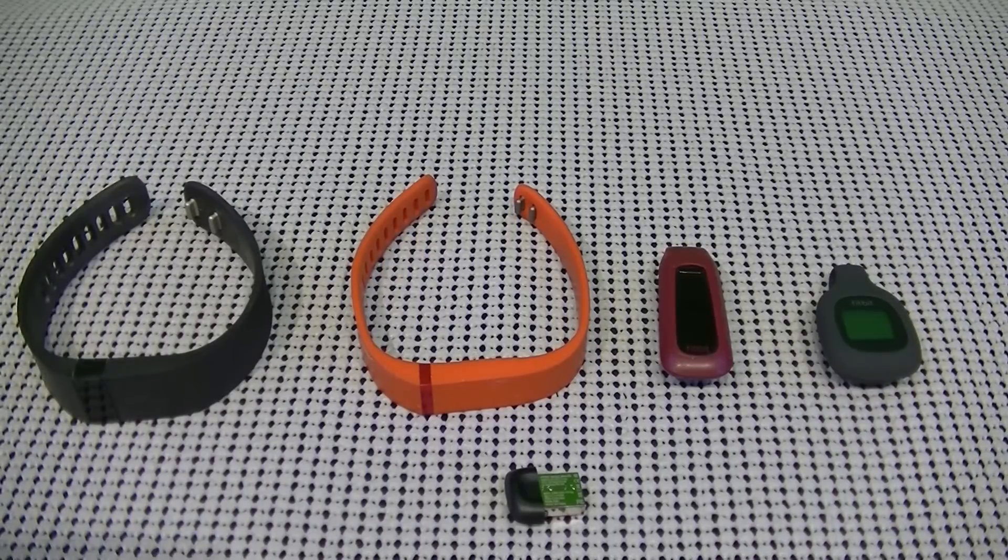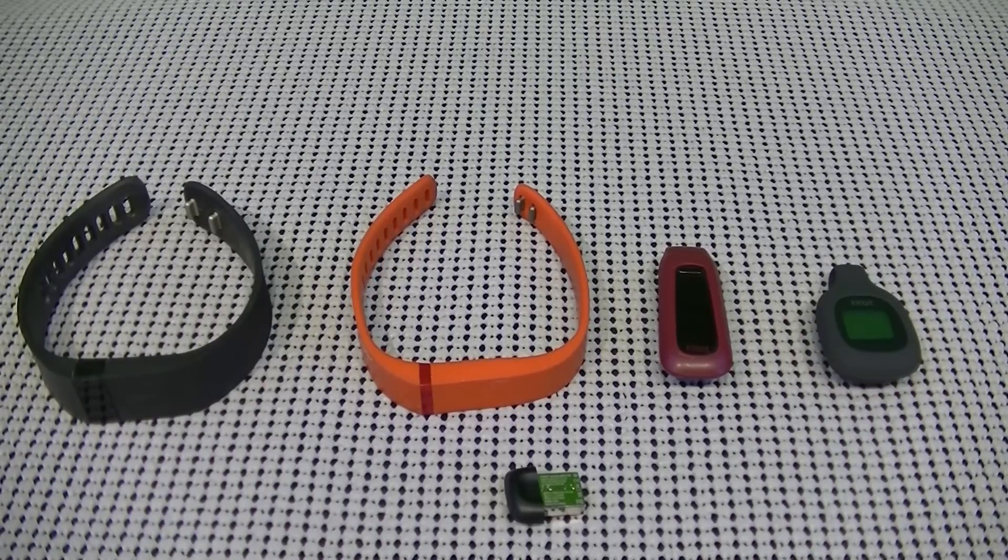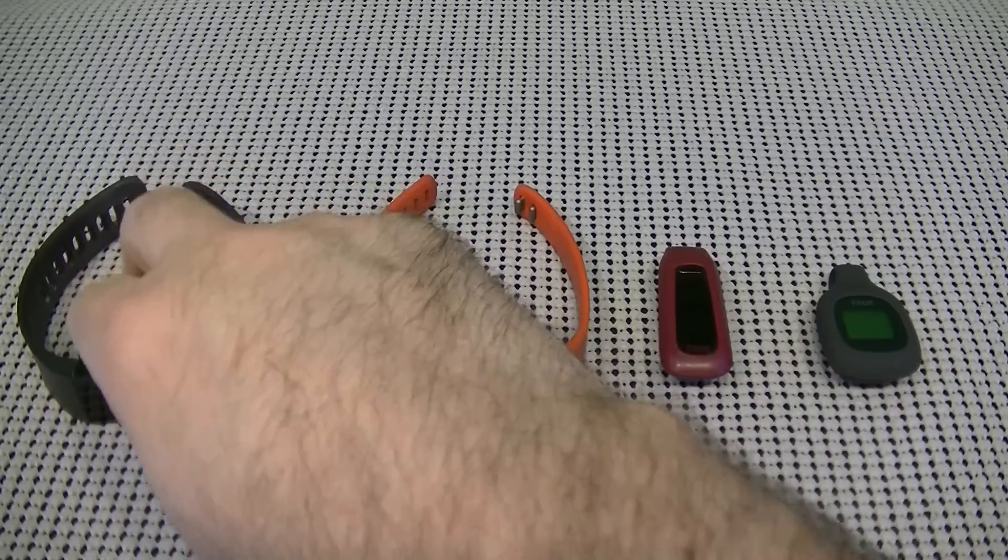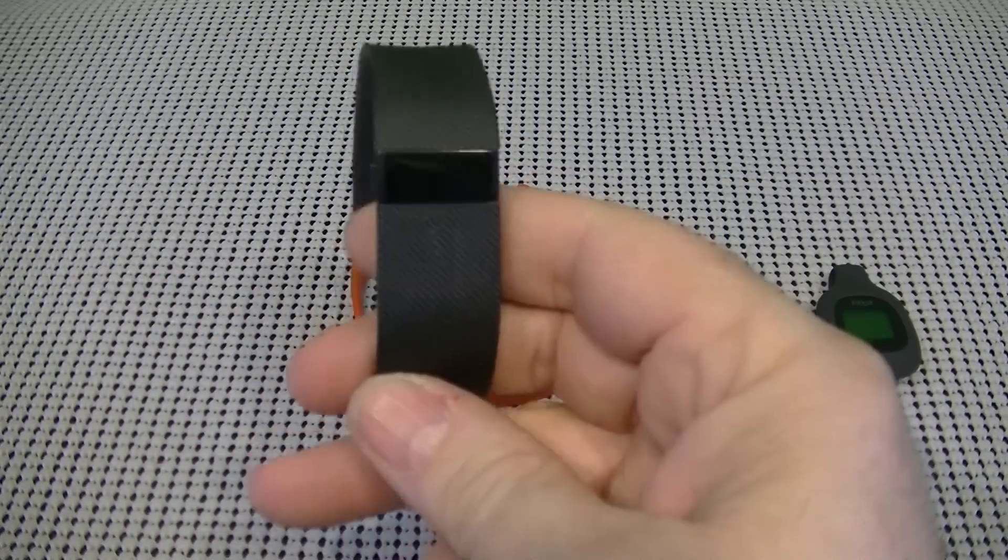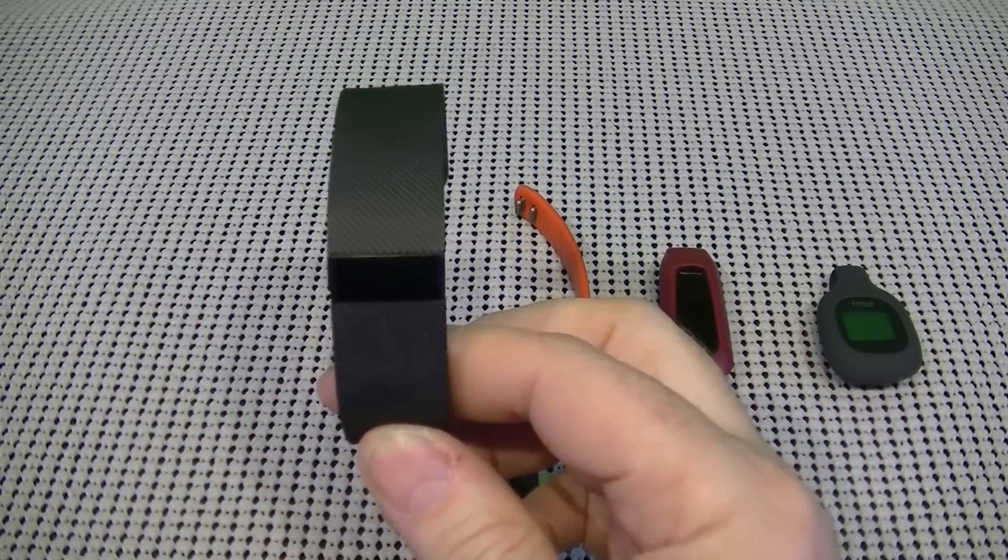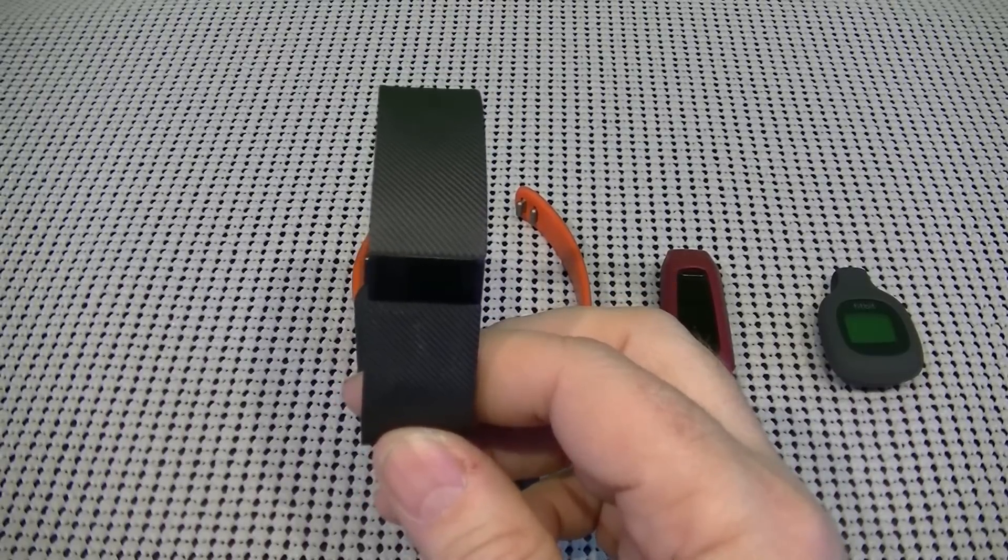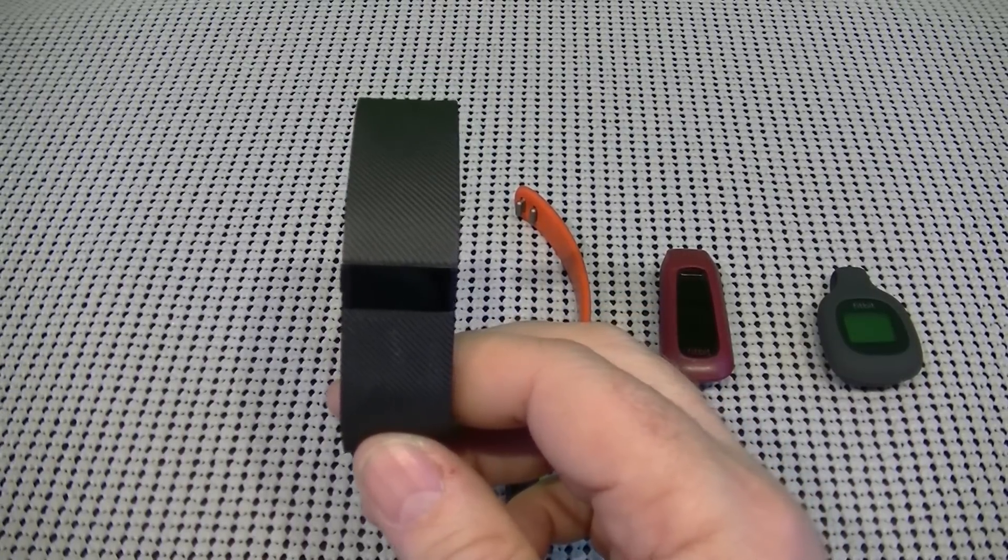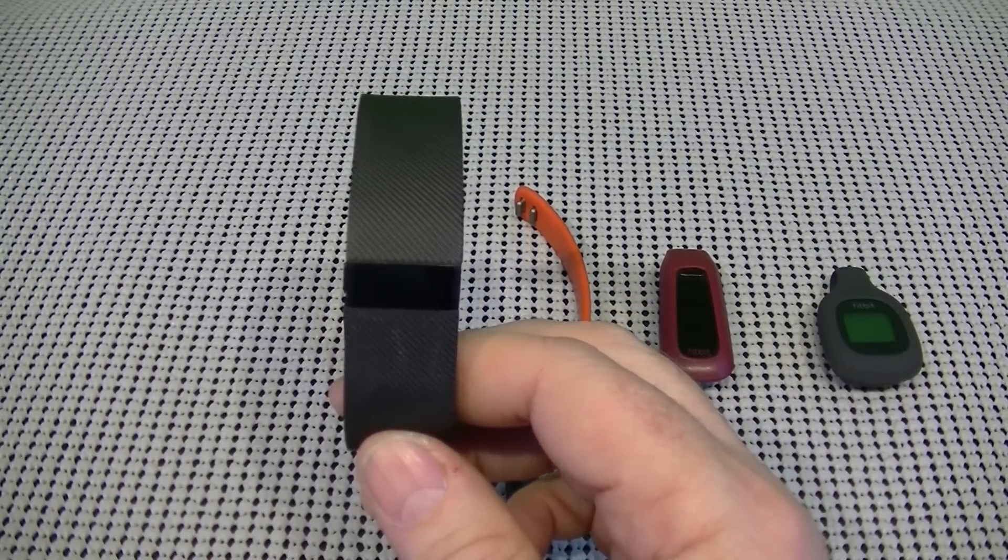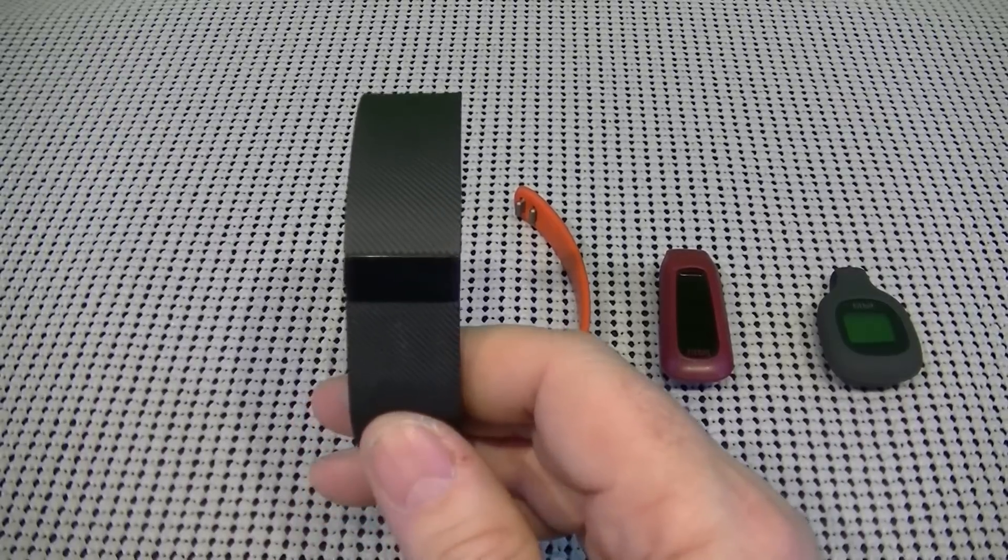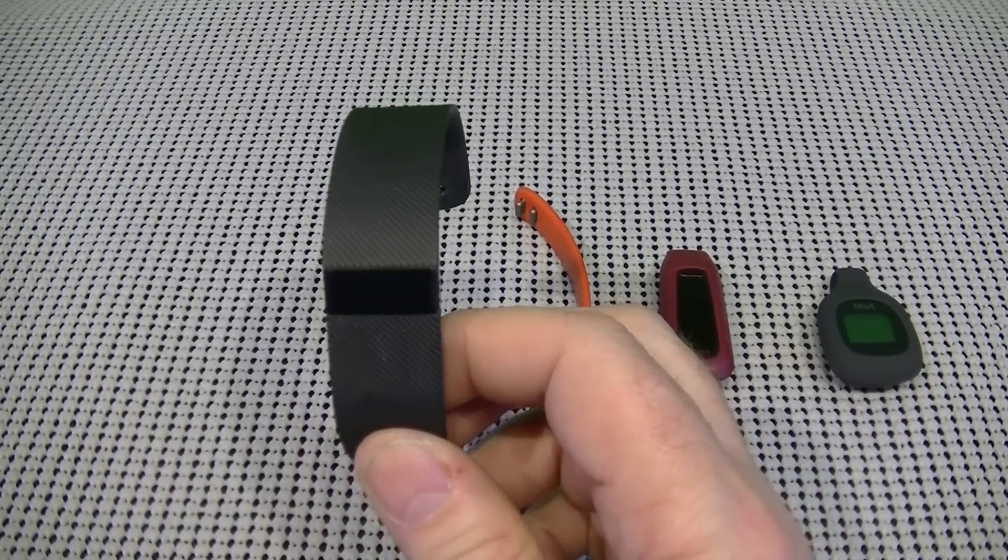Now, the next one I'm going to talk about, I don't actually have one because it's the Charge HR. So it's just like this one. It has all the same features pretty much. The HR stands for heart rate.